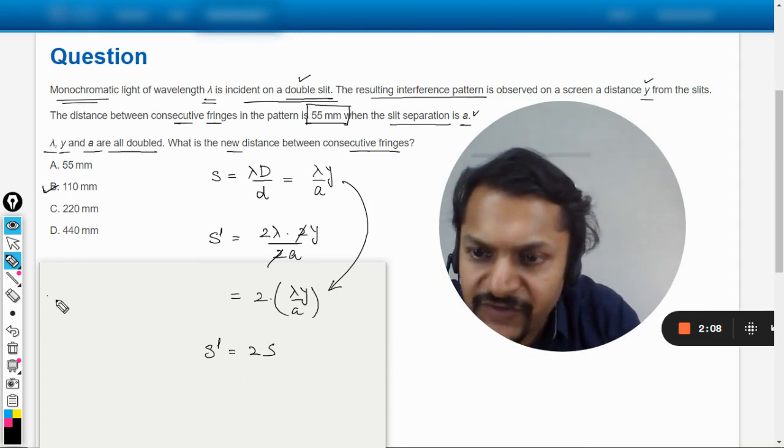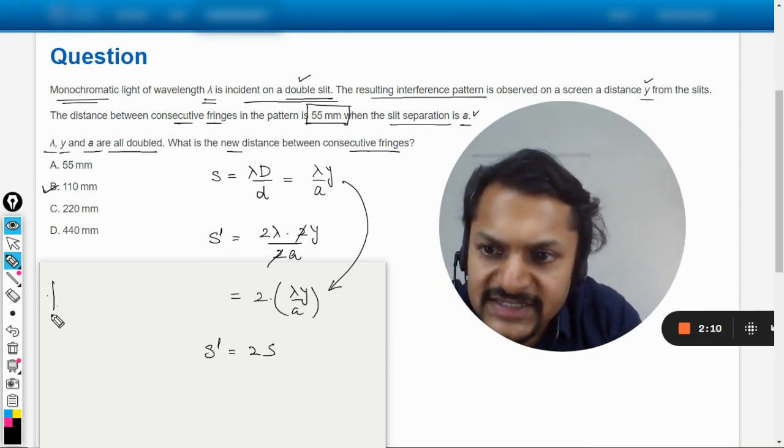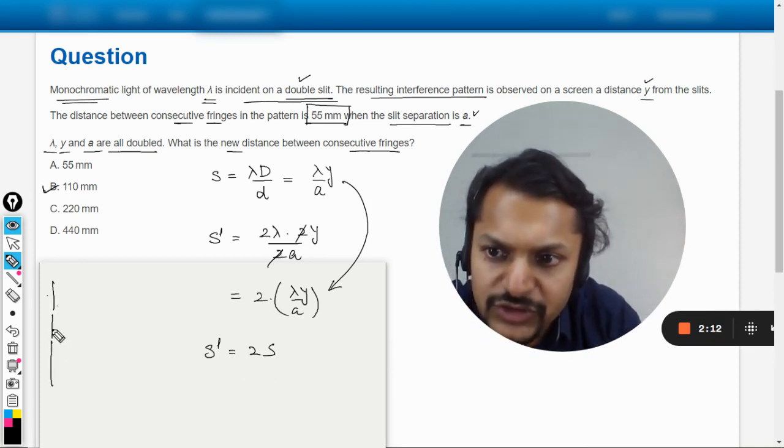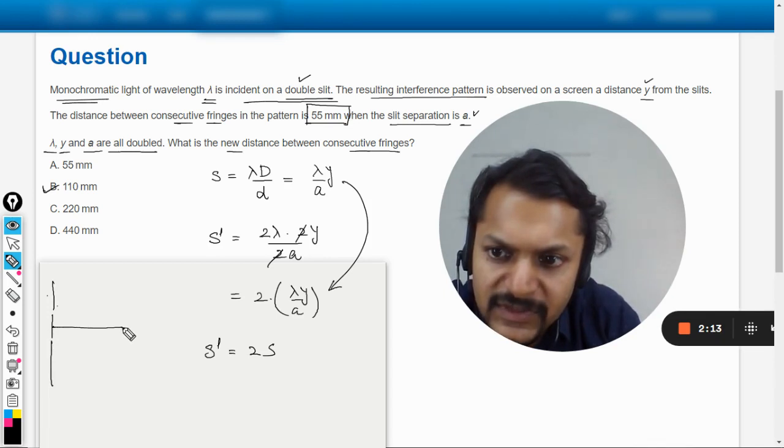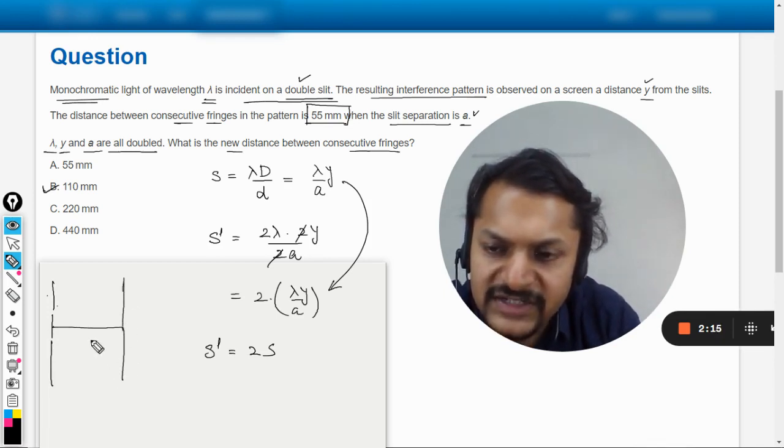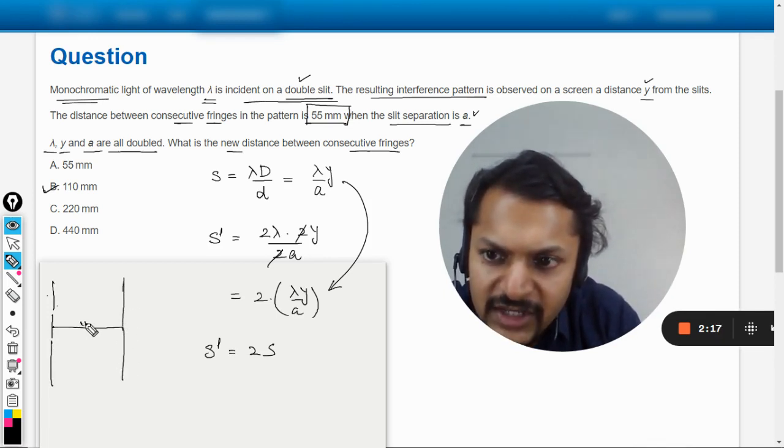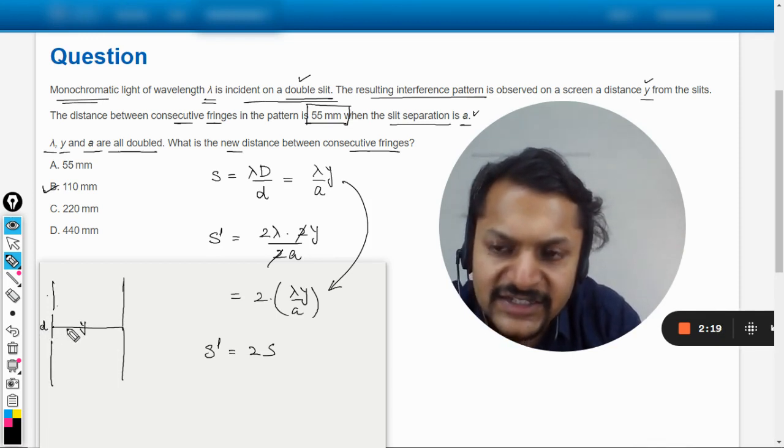Students, if we want to understand from the diagram point of view, this is going to be the diagram. These are the two slits. This is the distance between the slits and the screen, so the distance is y. This distance is d, and lambda is the wavelength.